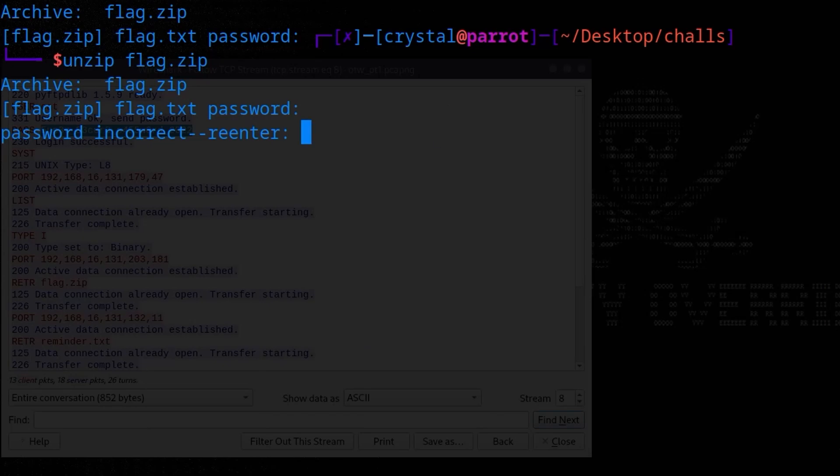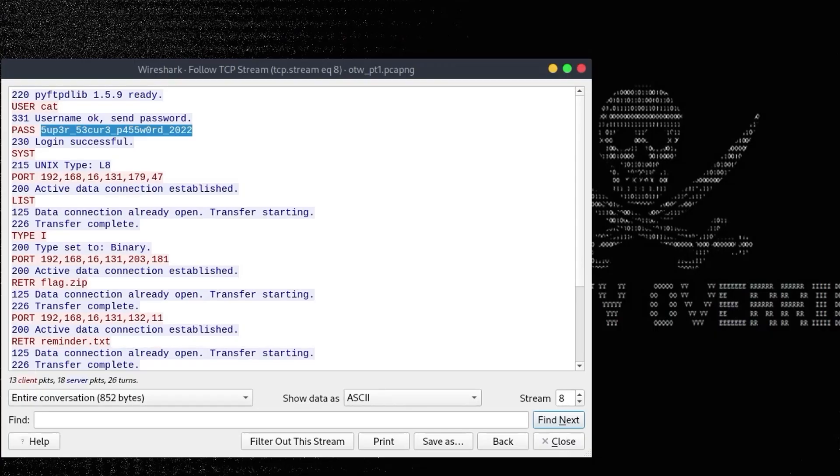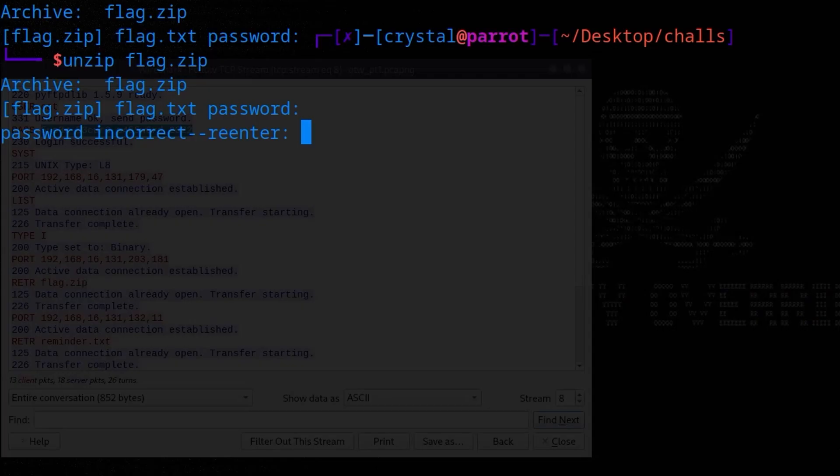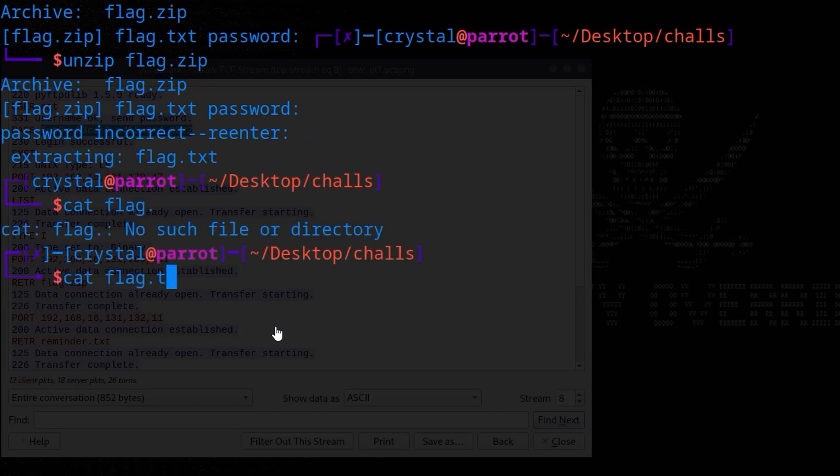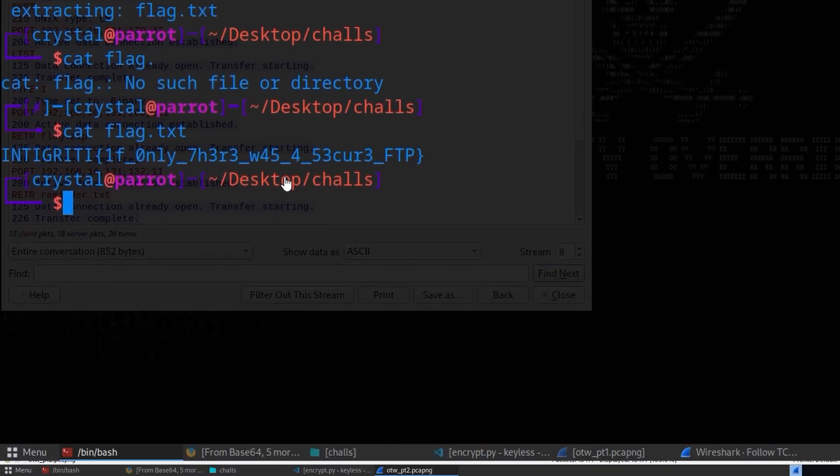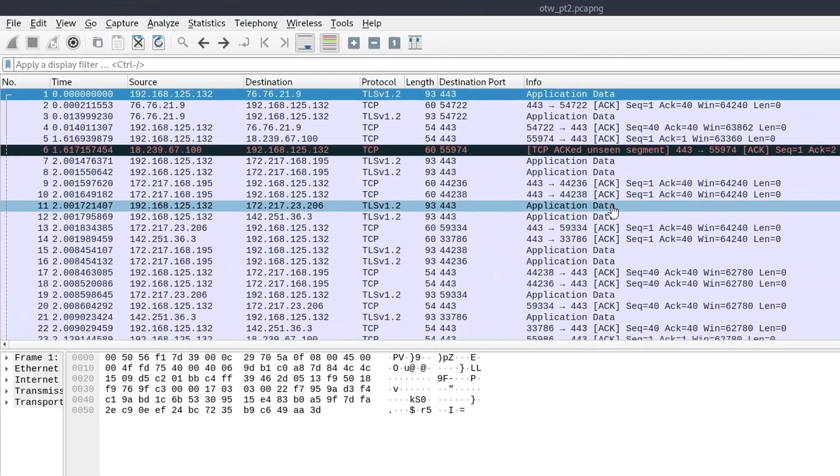And I think quite a lot of people got stuck here actually. Really what you had to do was just to update the password for the year. So this was 2022, but the CTF was in 2023. So if you update it, that's it. You will get the correct flag.